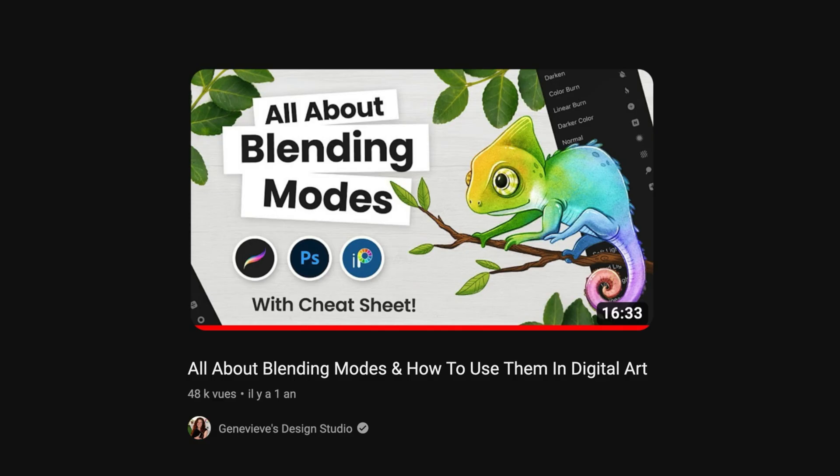If you want more details about blending modes to know what it is and how it works, I recommend you to see that video from Genevieve's Design Studio, all about blending modes and how to use them in digital art. It's a really complete video and it will help you understand what to use in what situation.